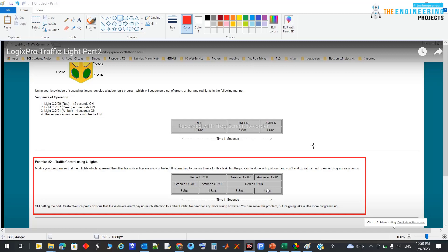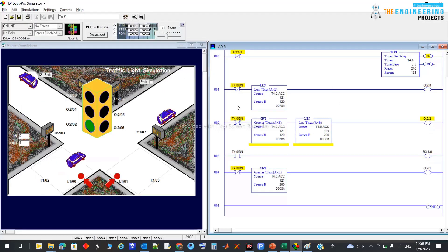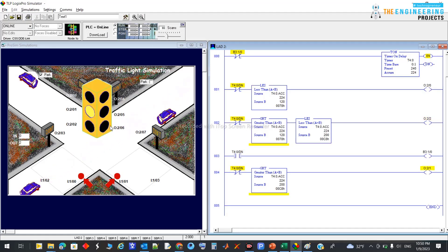Hello guys, today we're going to take a session for the video tutorial series on ladder logic programming. Last time we started the great project of traffic control based on PLC and we completed the first part, which was very easy. We have two ways and two traffic signs, and we just controlled the first one to be red for some time, then green, then yellow. Today we're going to control both ways.